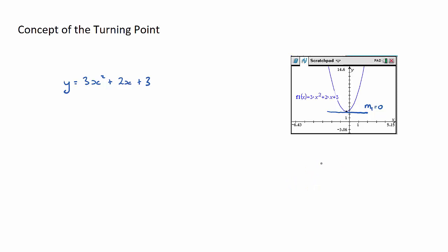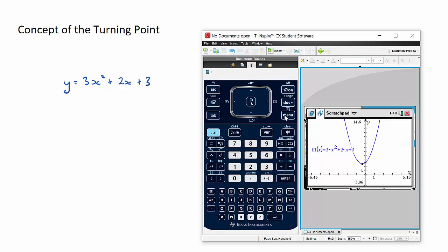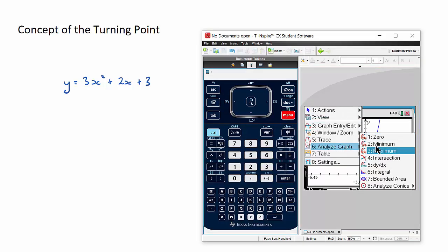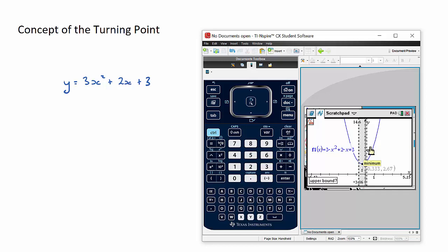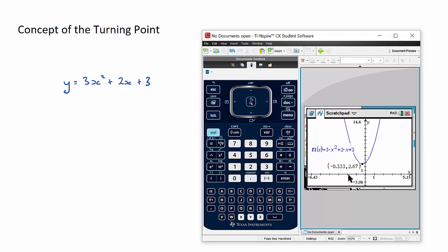You may be thinking, why is that important? Well, what if I wanted to find the coordinates of the turning point? I could use my calculator — go to menu, analyze, minimum — and find it like that. Yes, that is one way, but I'm going to show you a way using differential calculus which also ties together the concept of what a turning point is. So just keep those numbers in mind: minus 0.333 and 2.67.